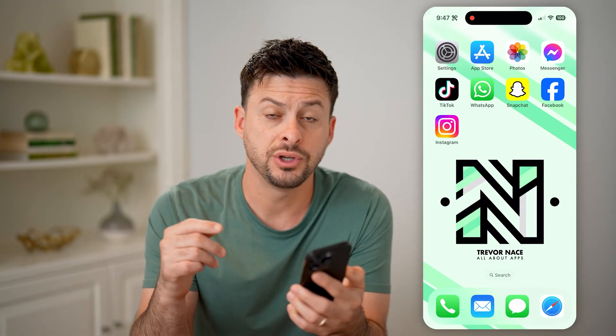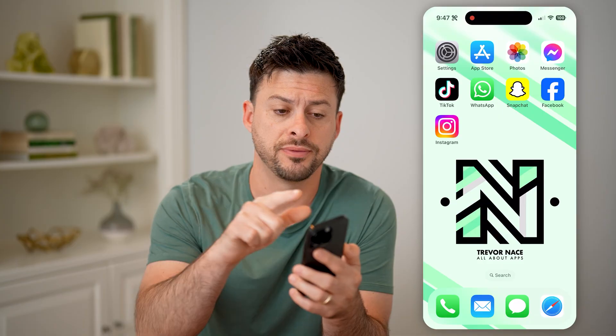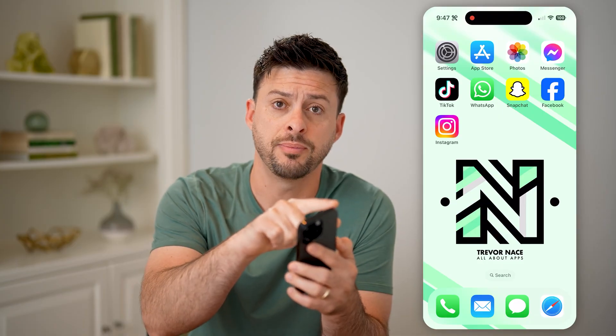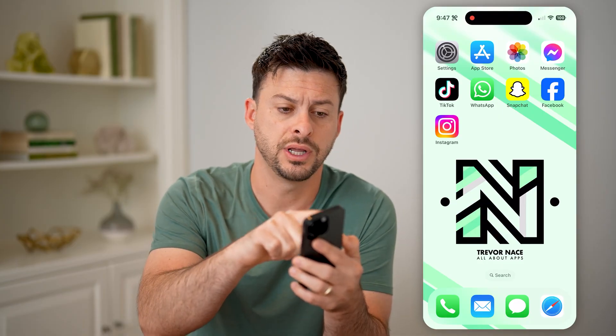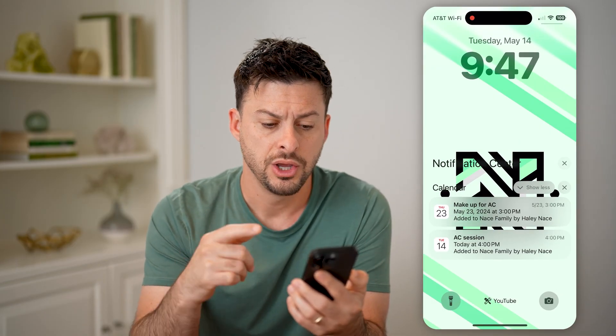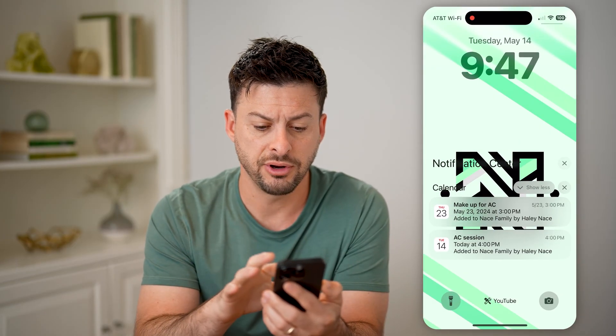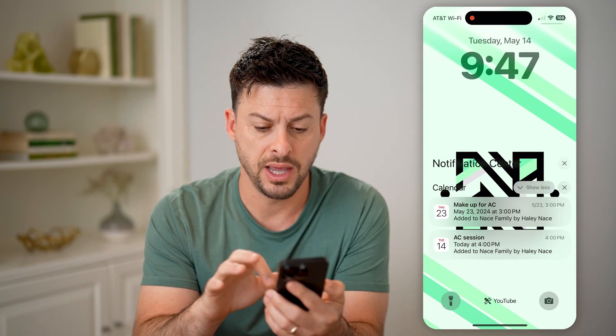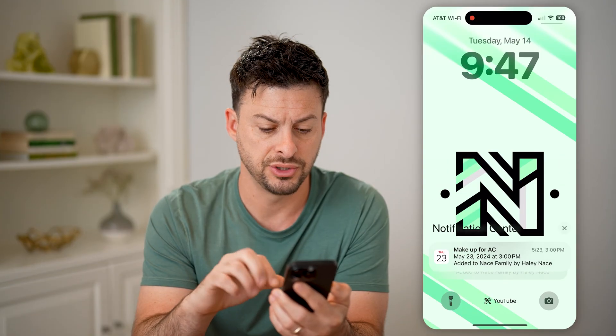The first thing you can do is take your finger on the top left of your screen and swipe down. You should see at the very bottom a notification center.